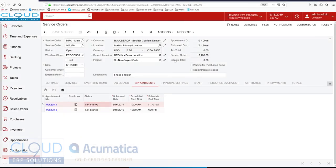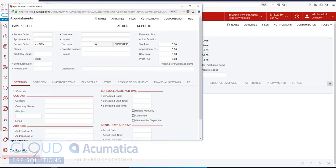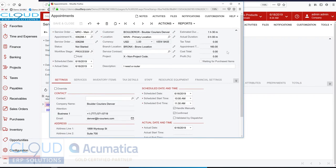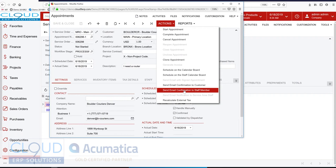So back to our service orders, we can see the appointments that are set up and scheduled. We can see that they're not started. If we open up any one of them, we can do things like send out an email confirmation to our staff member who's going to be performing the service. We can also shoot an email out to the customer.